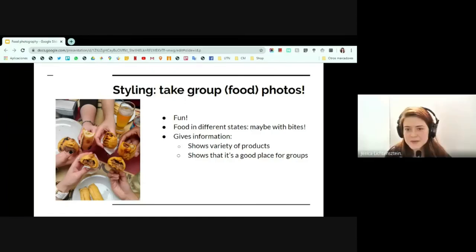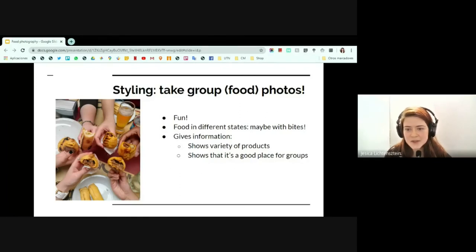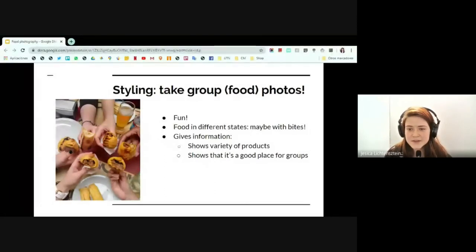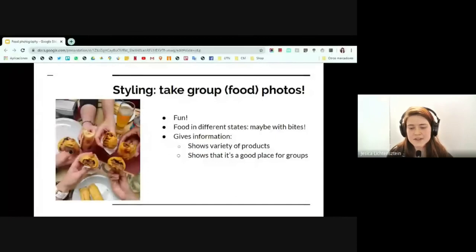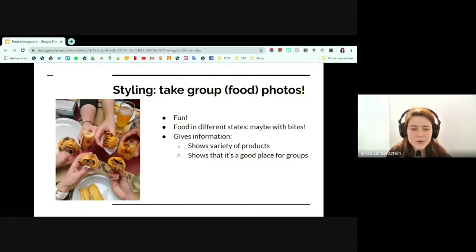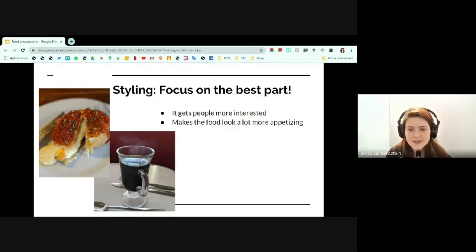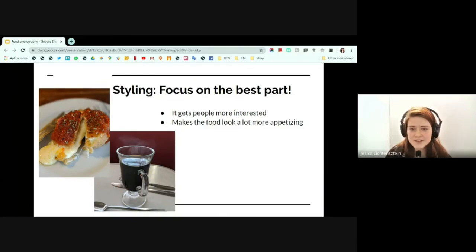Another thing I always do at meetups is take a photo of everything we ate — I ask everyone to put their drinks and food in the middle and take a photo. You can't think too much about angles because it's quick, but these photos are very helpful and fun. They show a lot of different things you can get at the business, and since people may have already taken a bite or are almost finished, you can capture the same products in different states. It also shows the business is a fun place to go with groups. One final tip: always take one photo that showcases the best thing about the food or drink — the melted cheese, chocolate sauce, or whatever people love most about it.